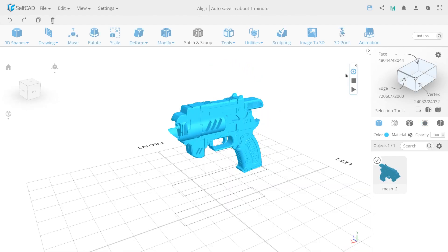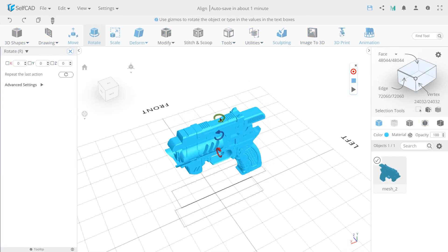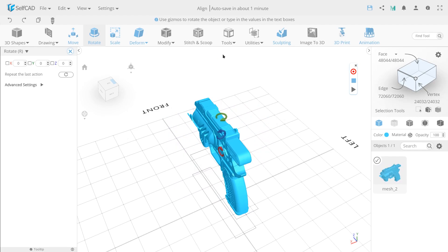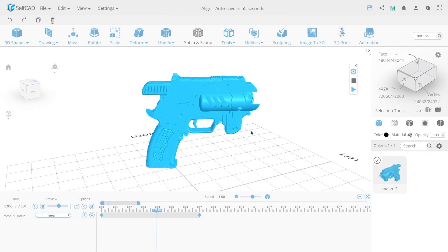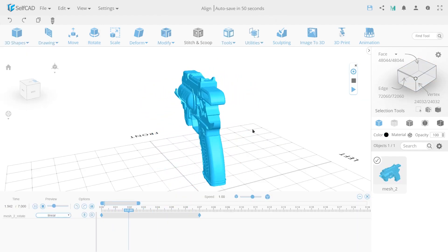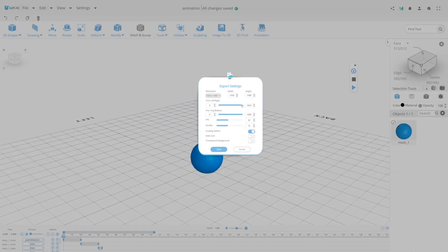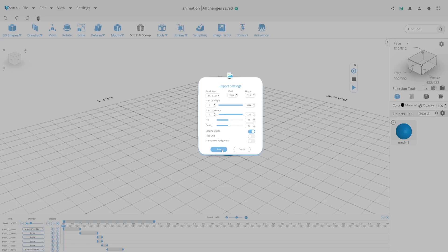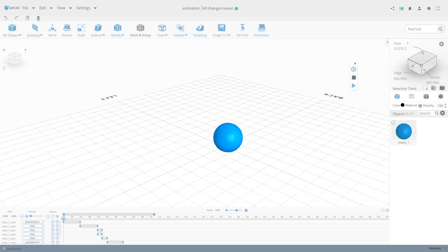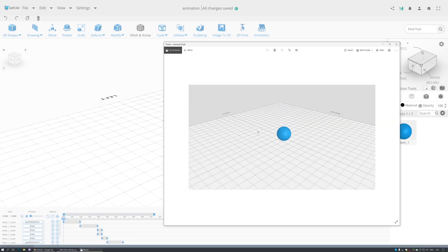With SelfCAD toolset, you also can animate your model and characters, making dynamic, live and unique videos. Just imagine what a beautiful world you can create!